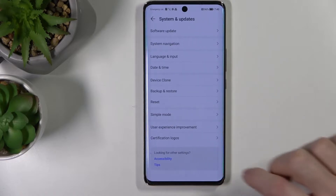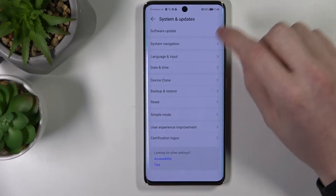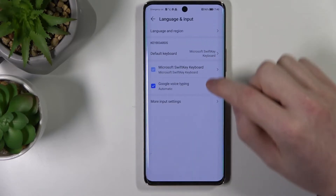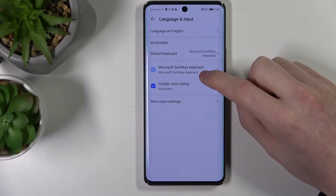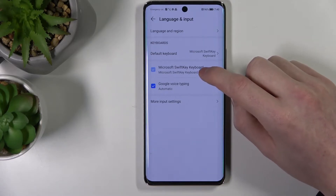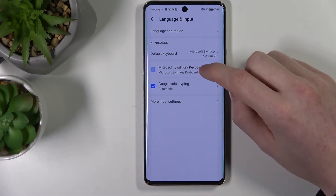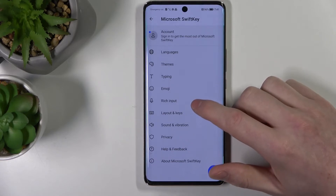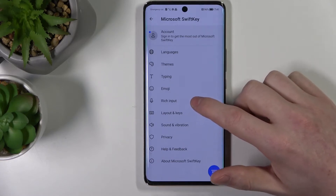So you need to go to your Settings, scroll down to System and Updates, then Language and Input. Pick your default keyboard — for mine it's Microsoft SwiftKey.